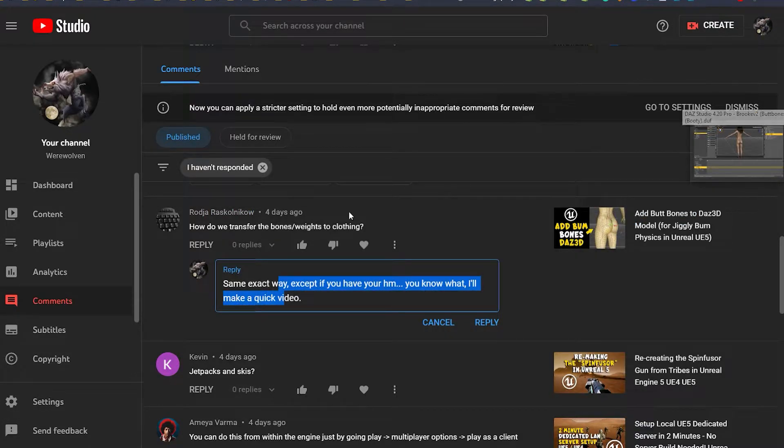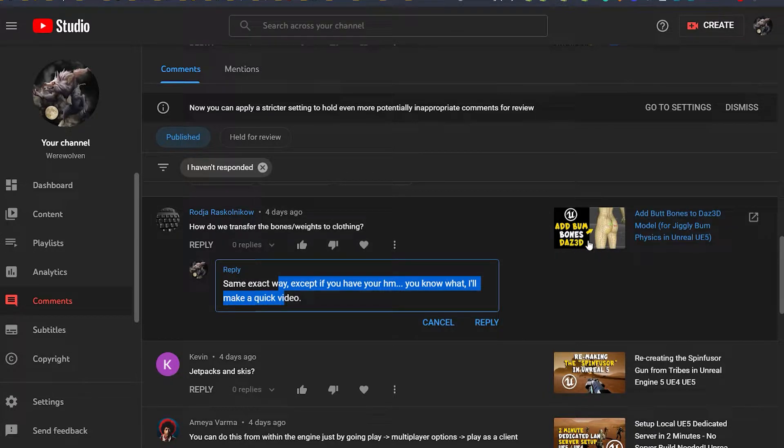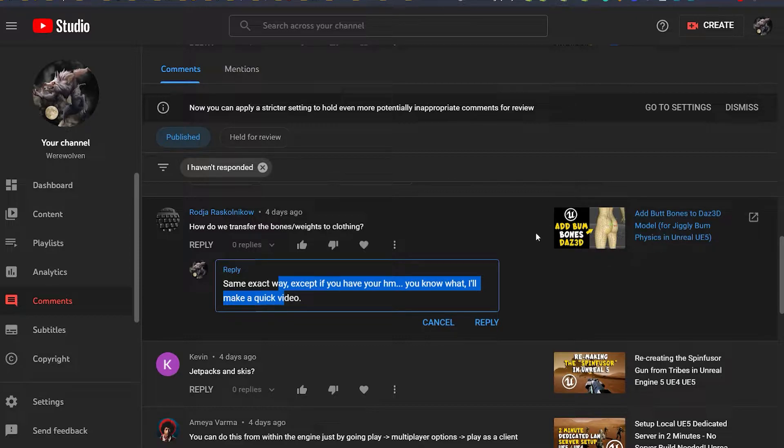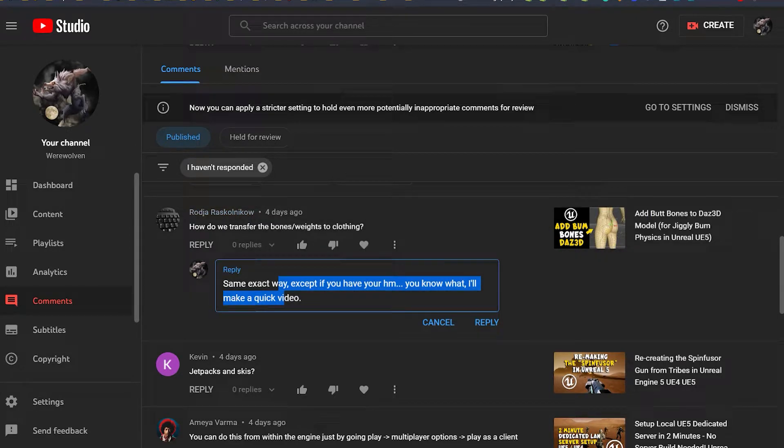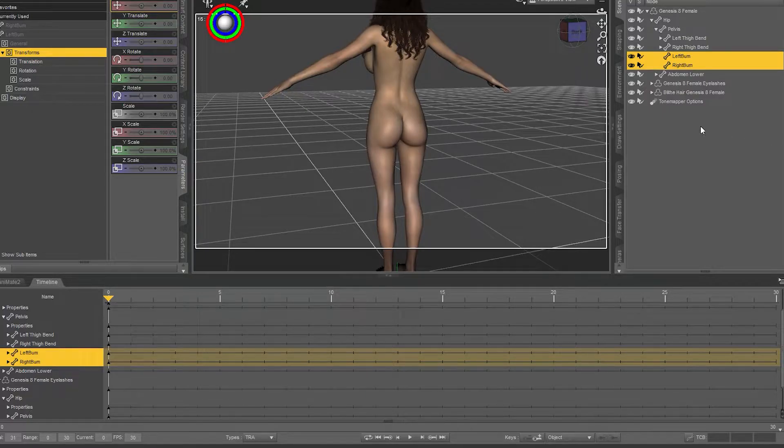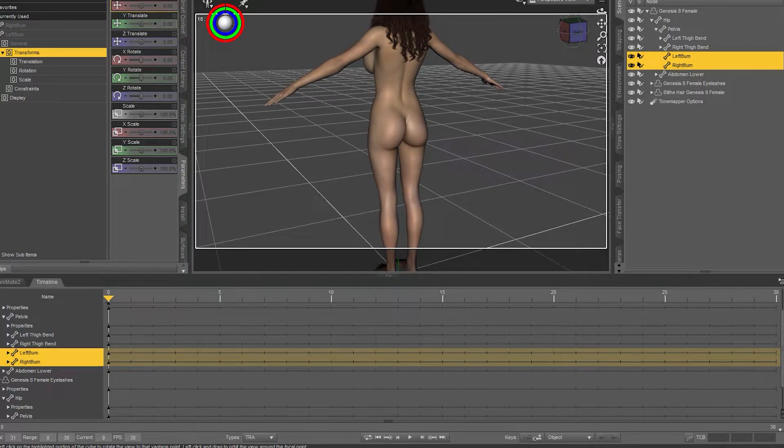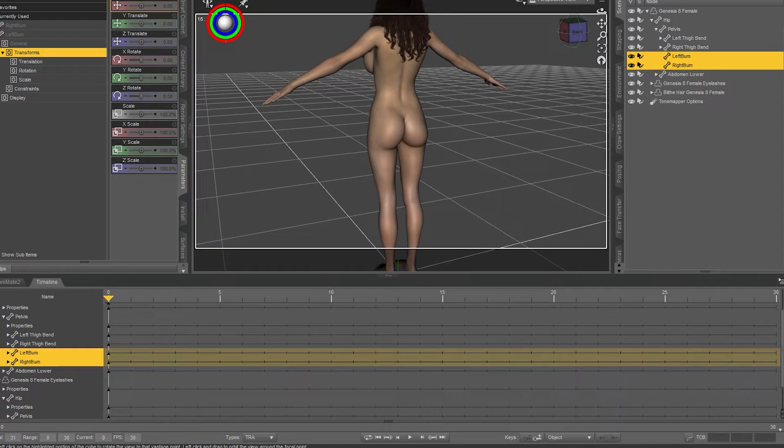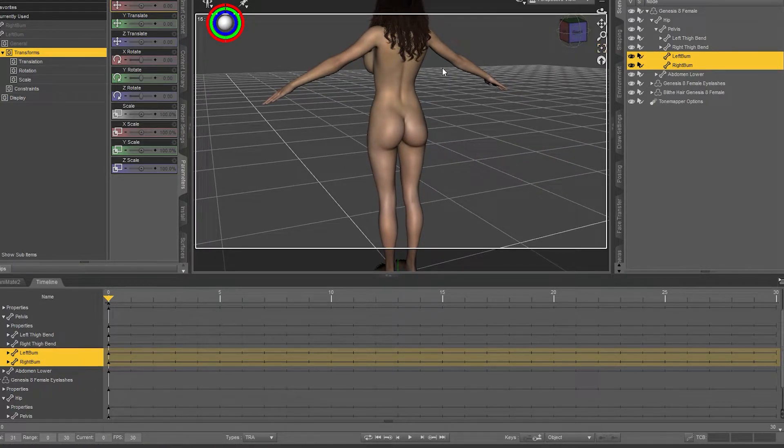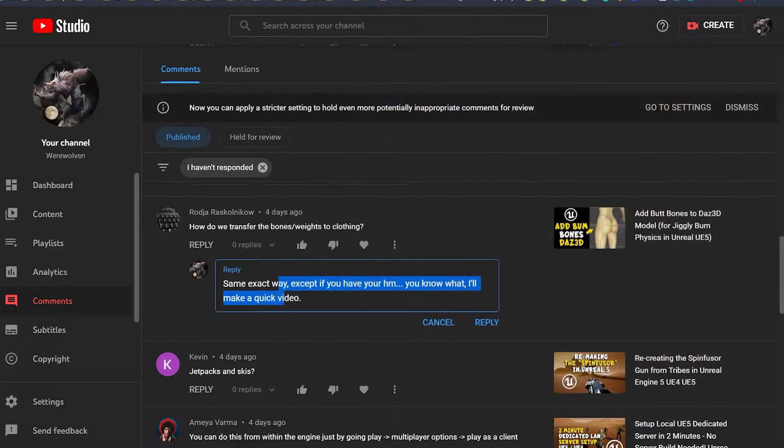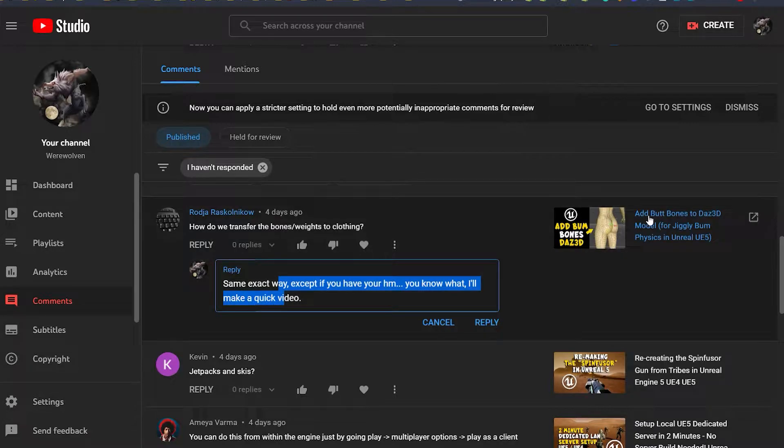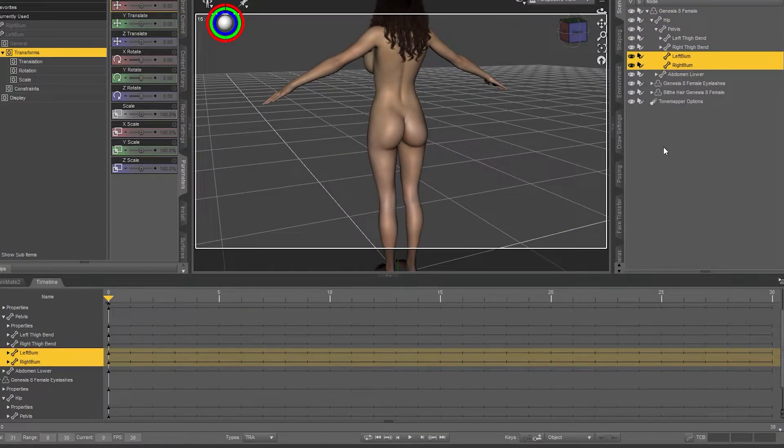How to transfer bone weights to clothing. If you followed my tutorial on how to add bum bones to your Daz 3D model, you'll probably want to do that for your clothing as well, so you can have jiggly physics on your clothing. This is actually very easy to do. So here's my model with my left and right bum bone that you would also have in your model from following the tutorial.